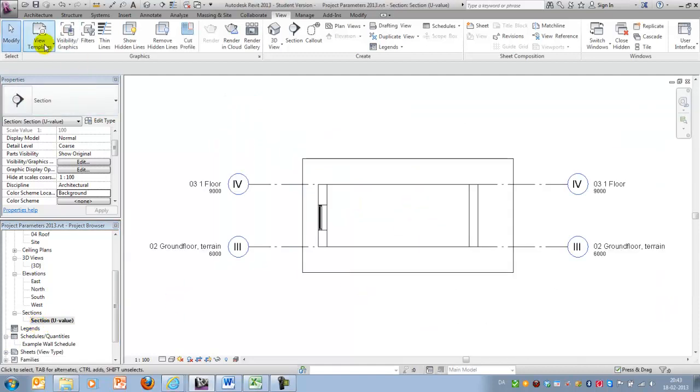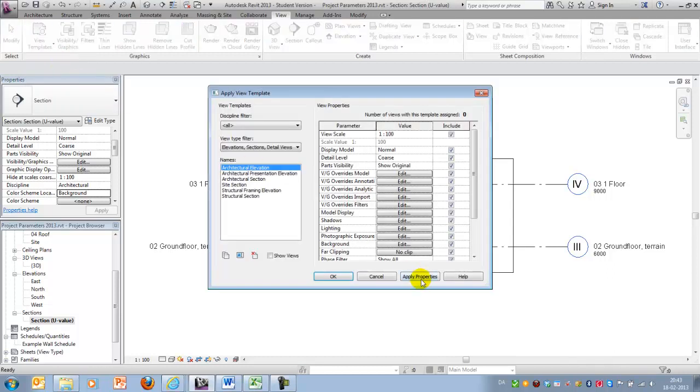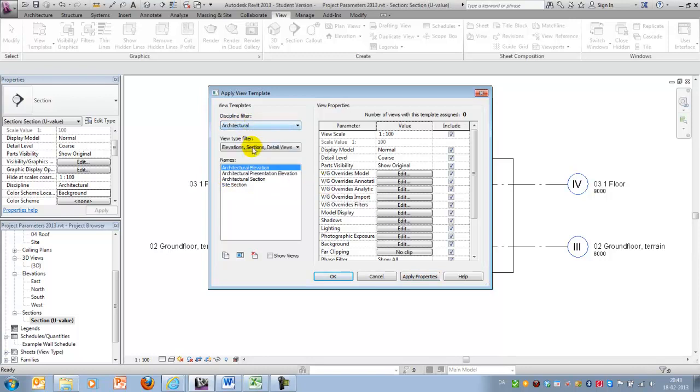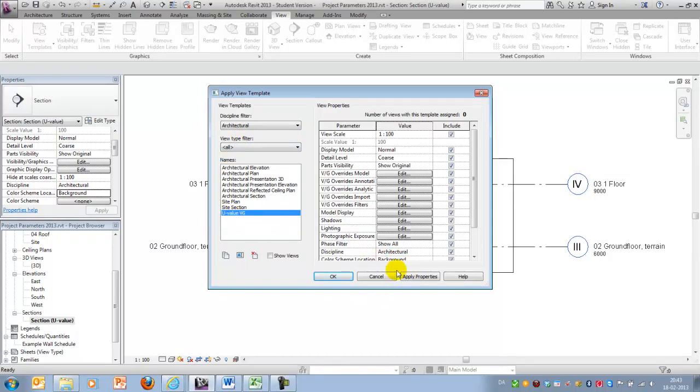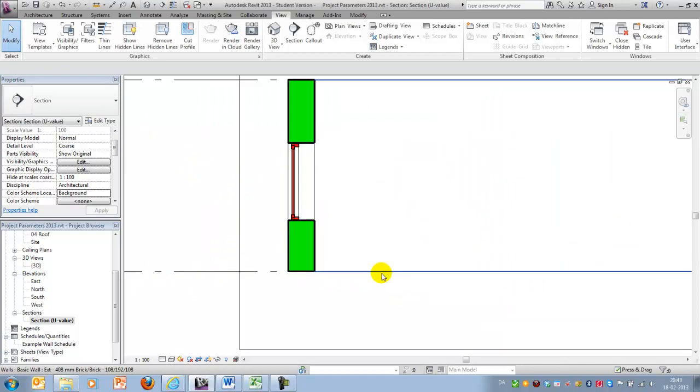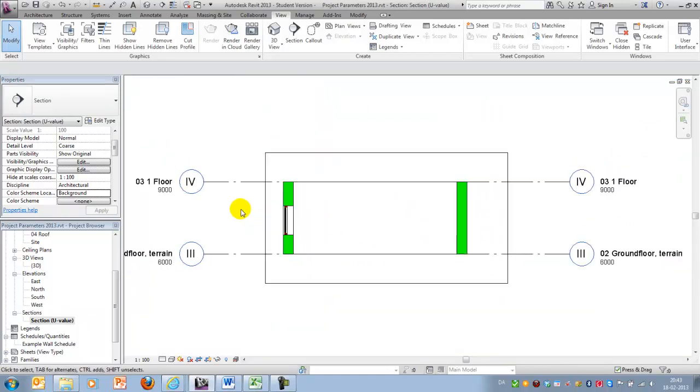And in order to get the right coloring, I'll then have to apply the view template I just created, which should be, let's see, under here. All, and U-value VG was the name. OK. And now I have a nice green and red coloring of my building components.